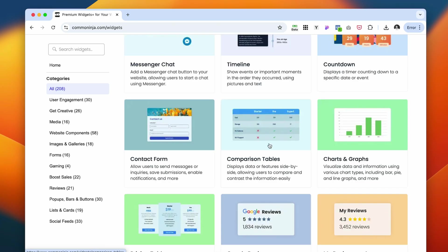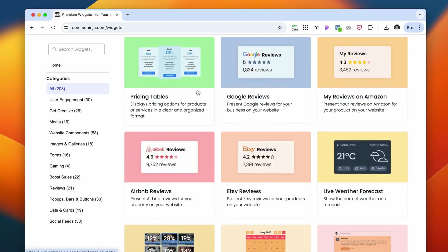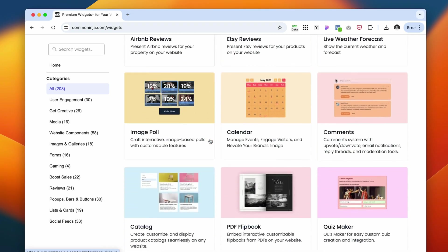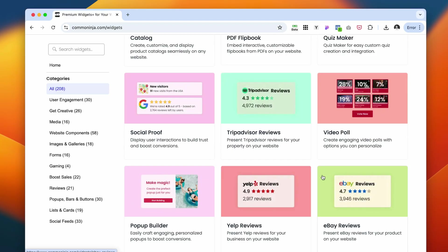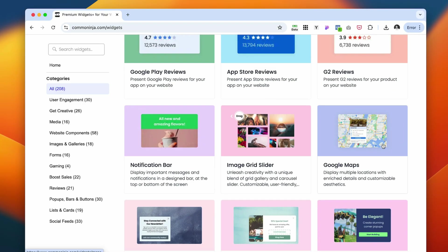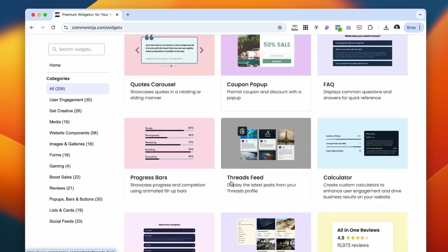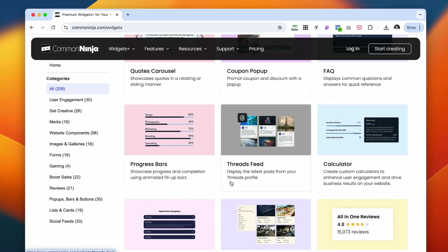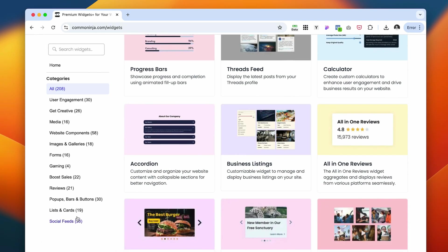One of the most common ones is obviously the chat, different reviews from different platforms such as Etsy, Google, Airbnb, pricing tables, different polls. They even have a PDF flipbook which could add some more interactive element to your website. Google map, it's a really cool one. There's a lot of different widgets to explore here.